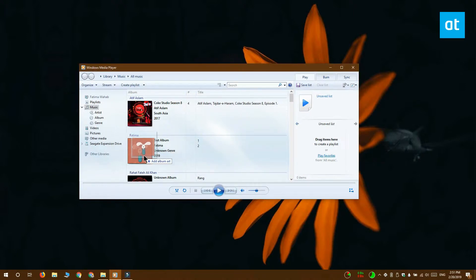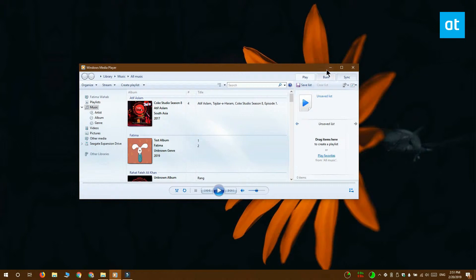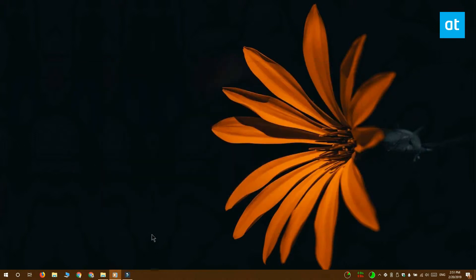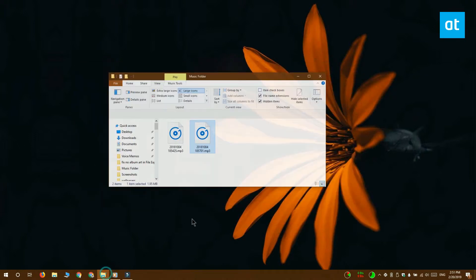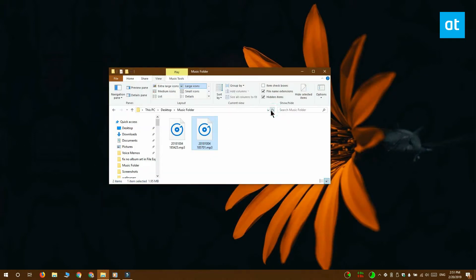It's okay if the album art is already there, but make sure that you drag and drop the image that you want to use onto the song. Do not use any other method to add the album art. Once you do that, visit File Explorer and the standard file icon is going to be replaced with the cover image that you added.